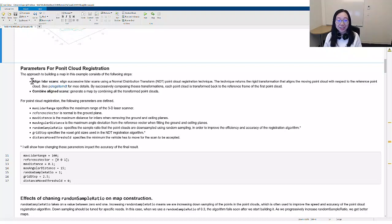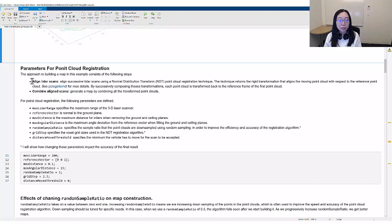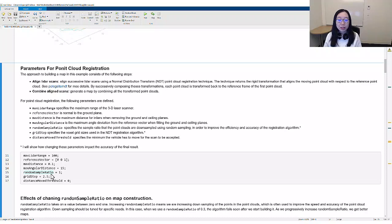In this section, we define a list of parameters for this purpose. I would like to point out two parameters that are going to significantly impact the result: random sample ratio and grid step.